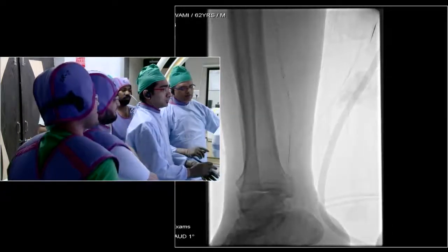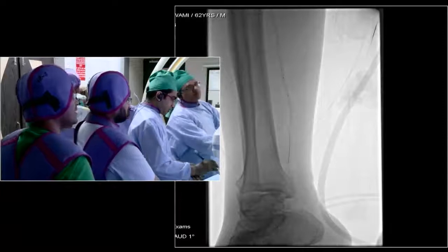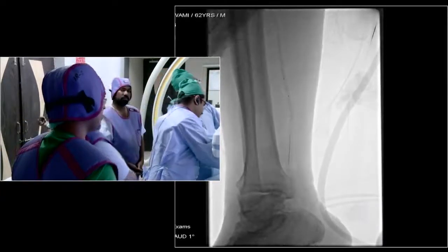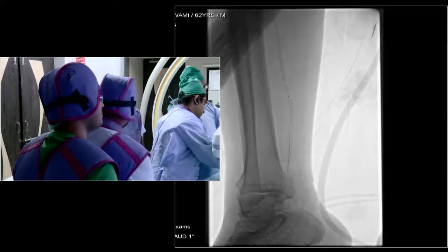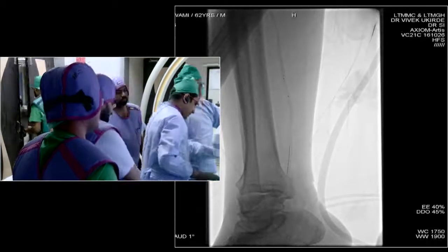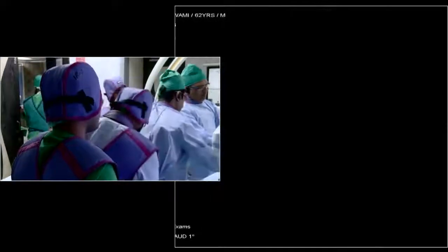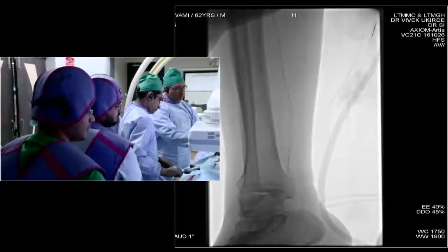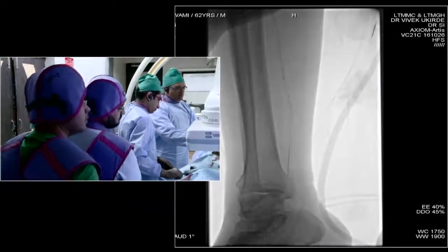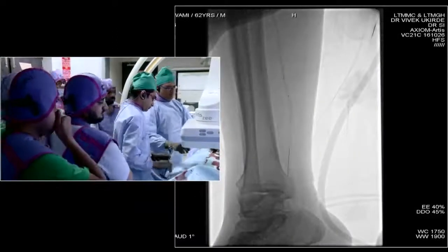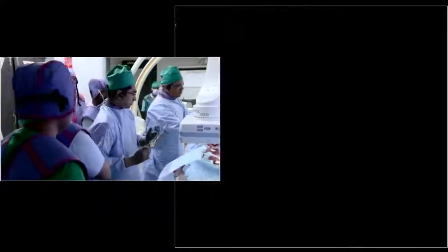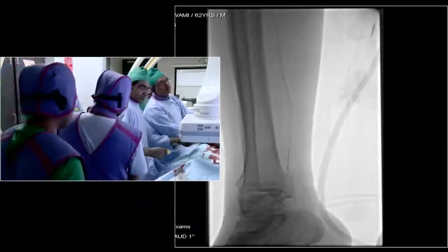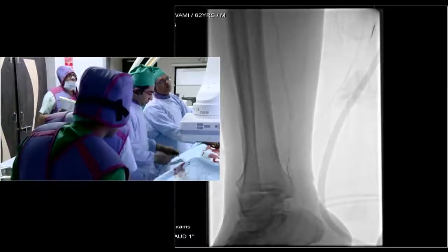We are deflating, putting it on negative, and pulling out. The scaffold goes through a four French introducer very conveniently without any problem, though in this case since it is a crossover sheath, a six French sheath has been used.